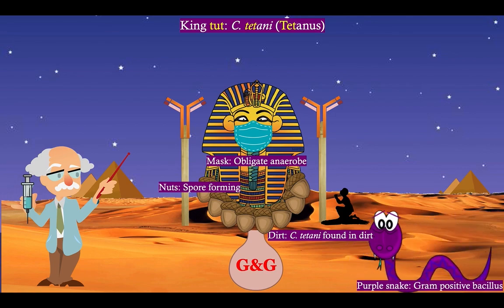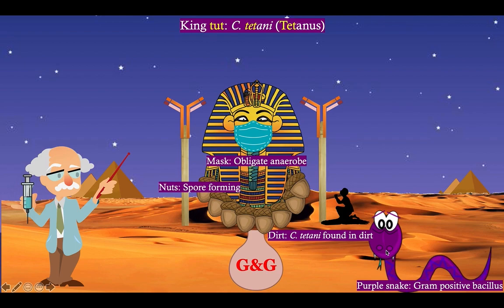Oh no! The pagan worship has unleashed a plague upon Egypt, and that plague is snakes. Snakes remind you that Clostridium tetani is a gram-positive bacillus — snakes are elongated and rod-shaped, just like gram-positive bacilli. Clostridium tetani is a gram-positive bacillus.